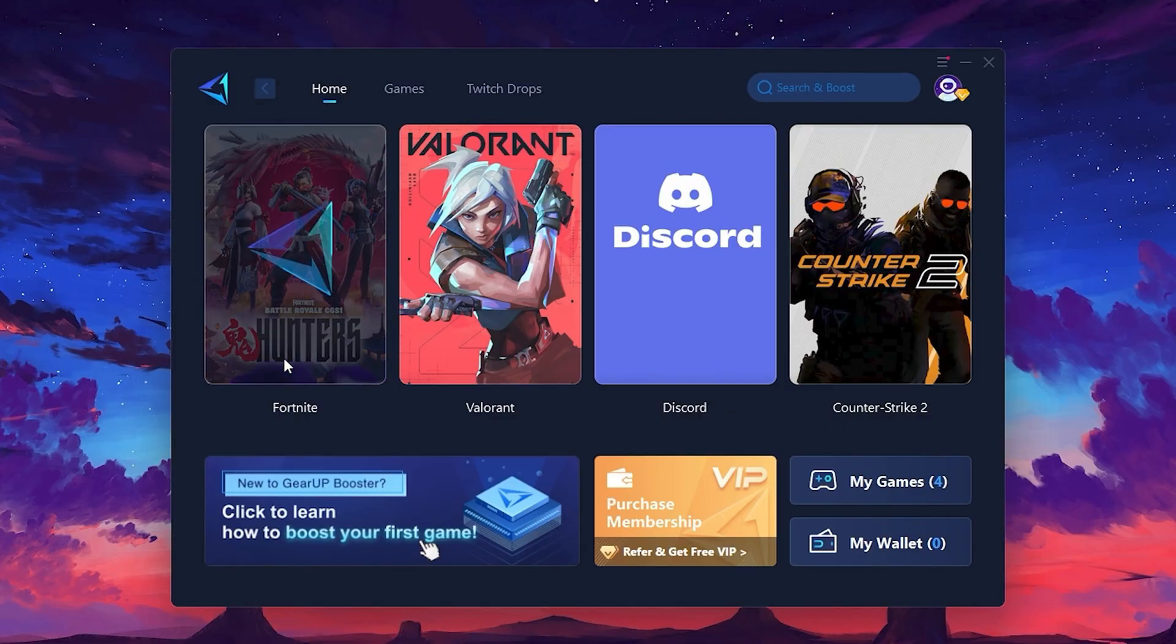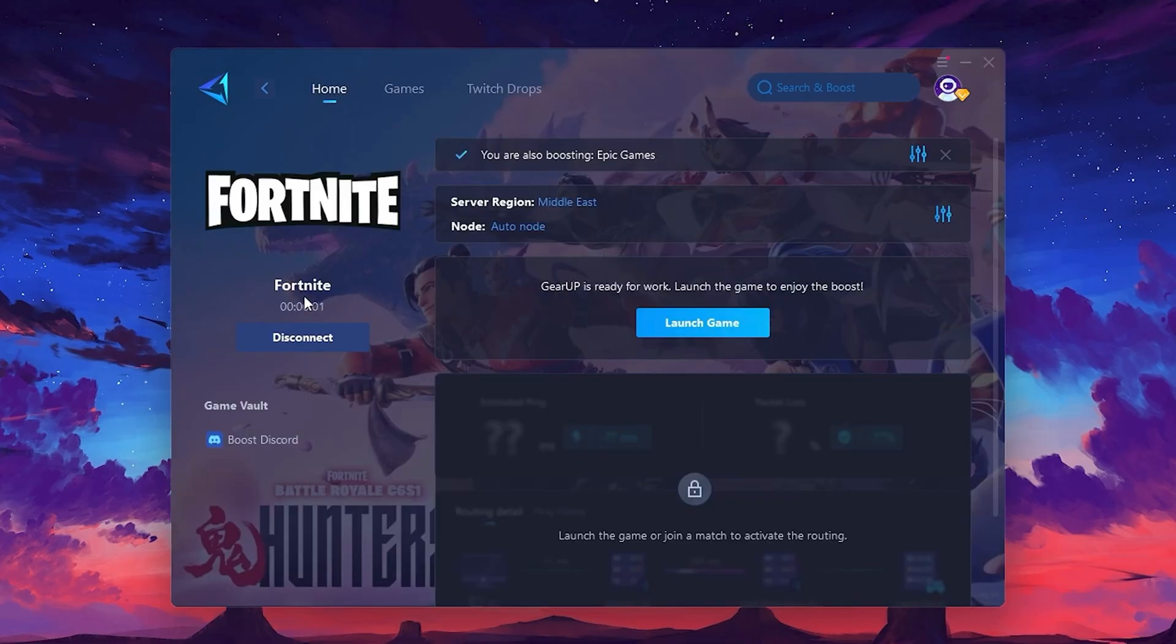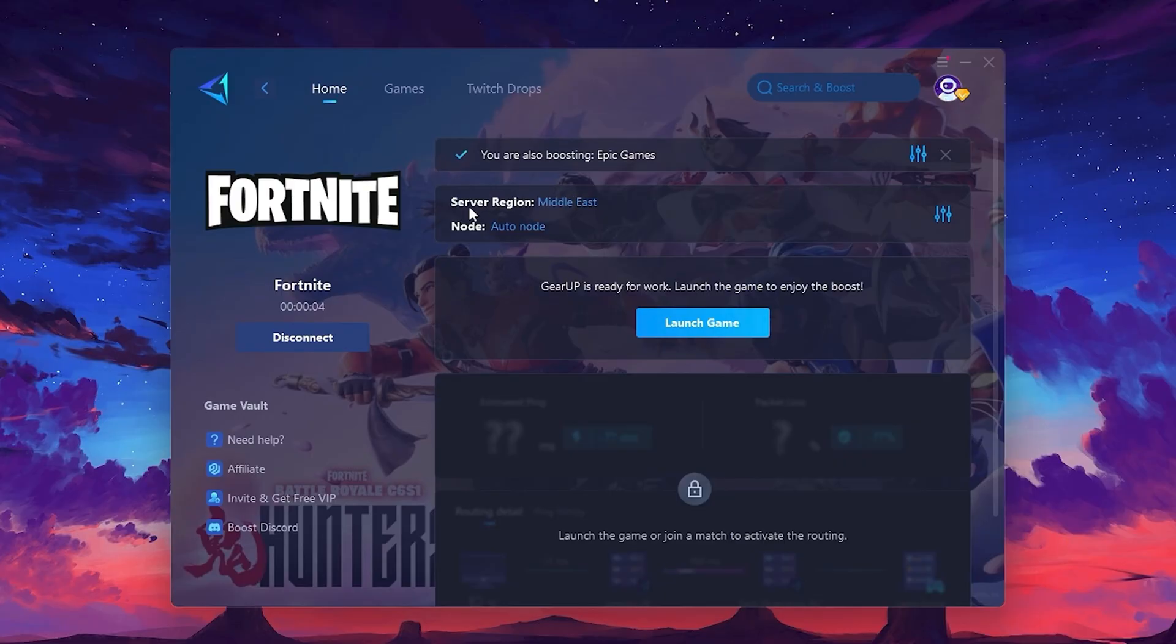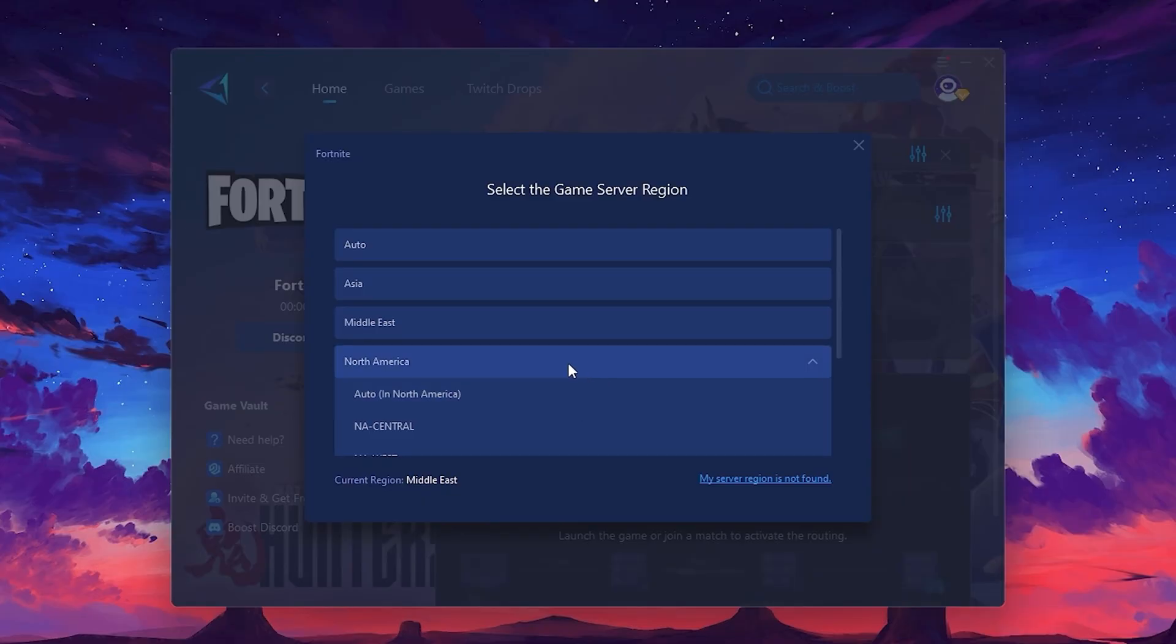Click the Boost button, and the tool will begin optimizing the game. It will automatically find the best server for you. Next, you'll need to choose your server region. Select the nearest server for the best connection. In my case, the middle server works best.